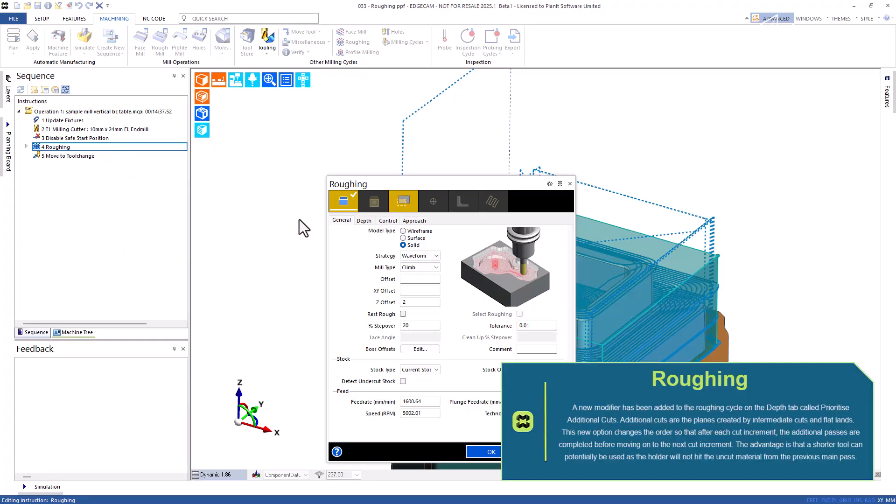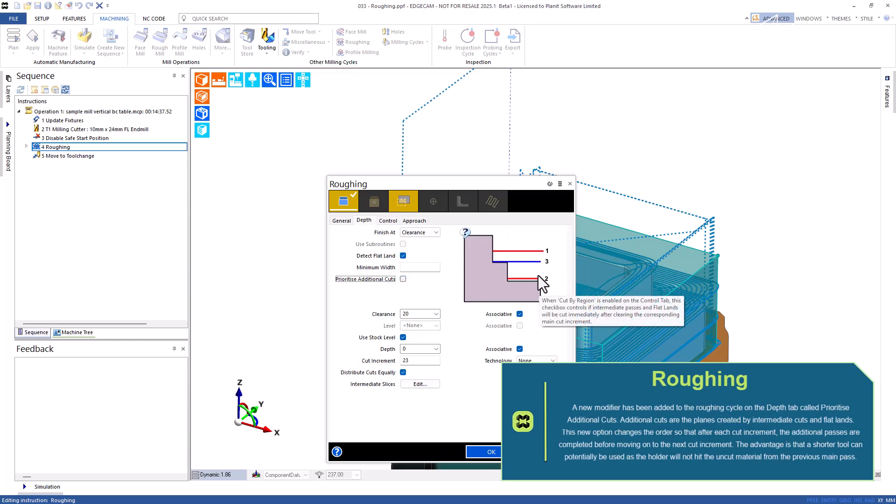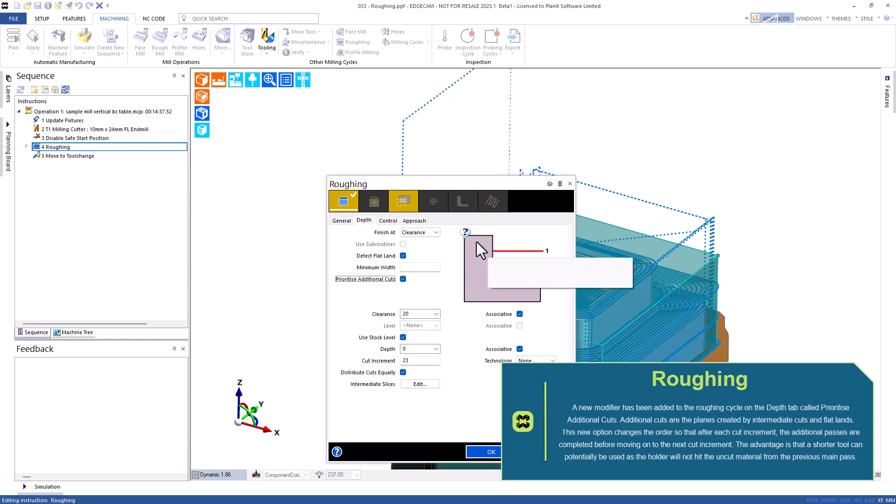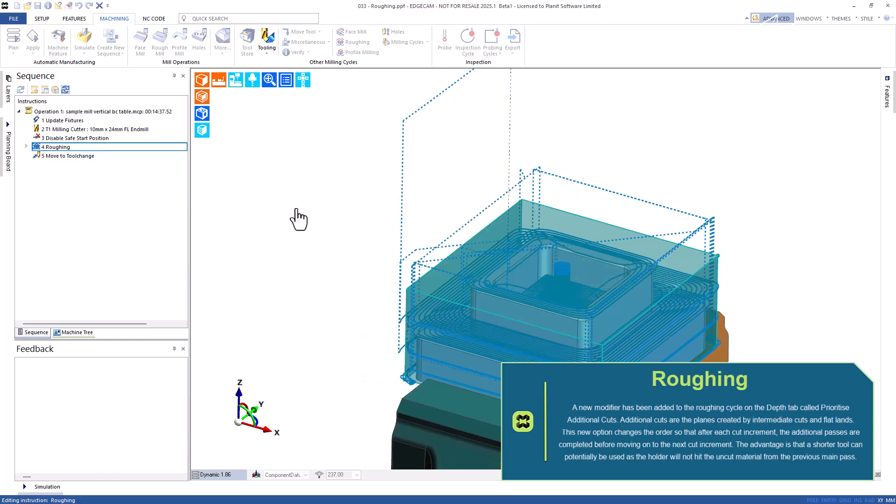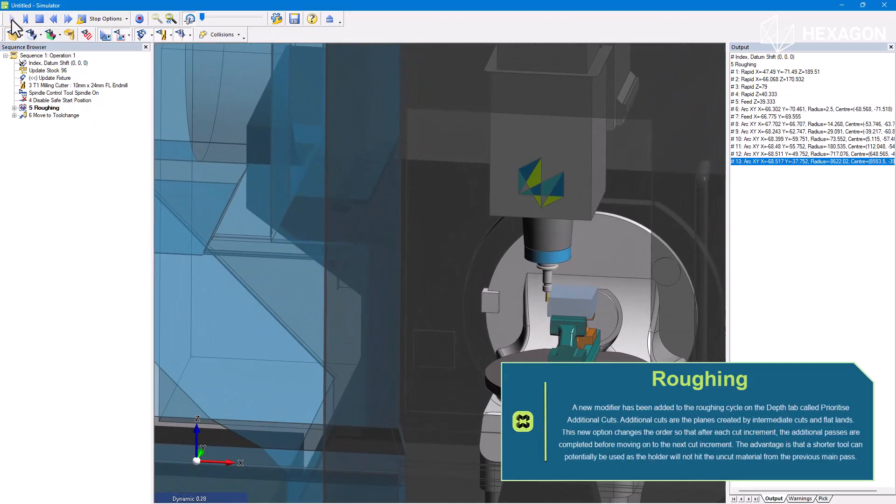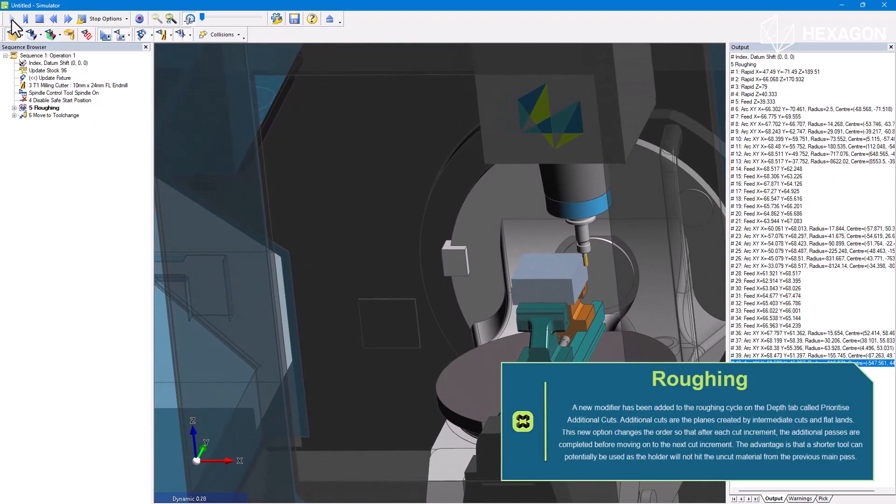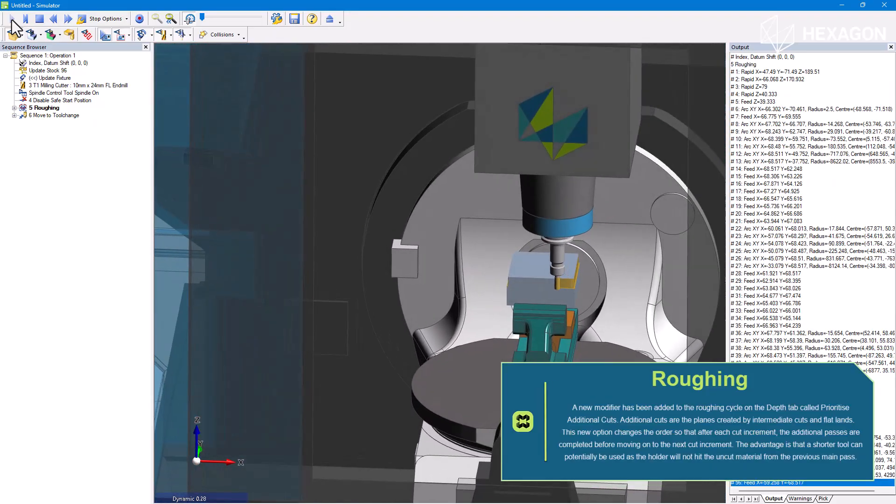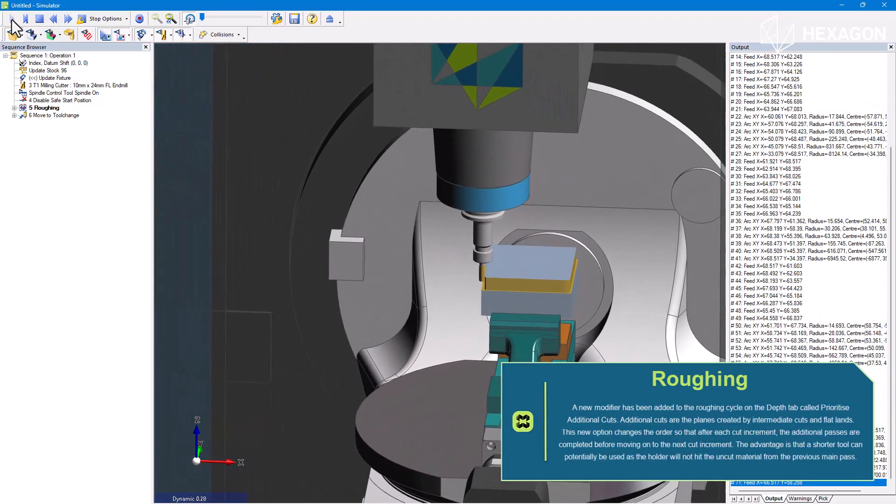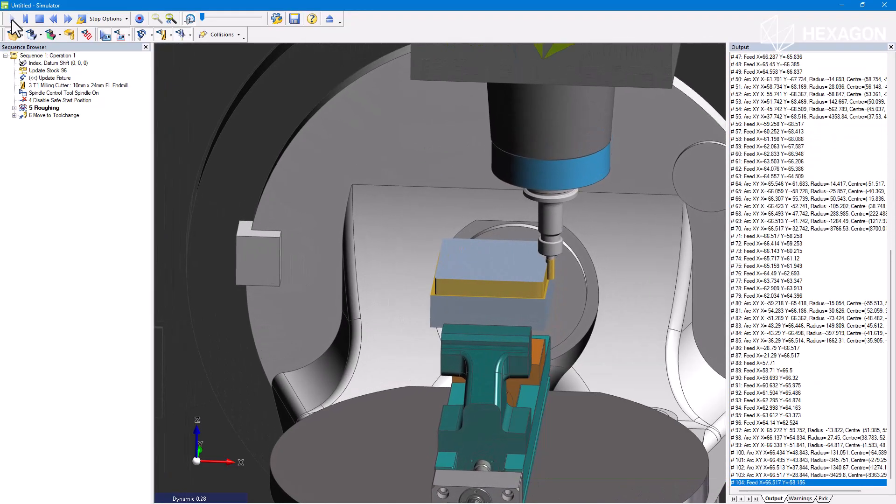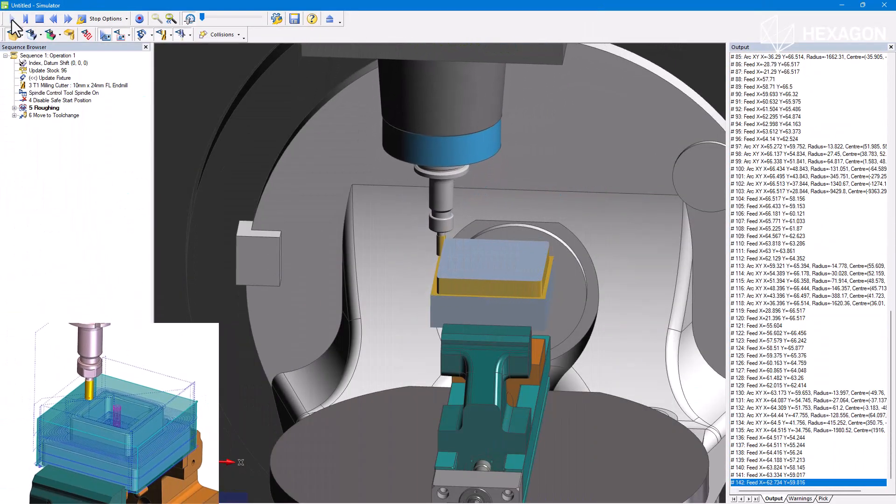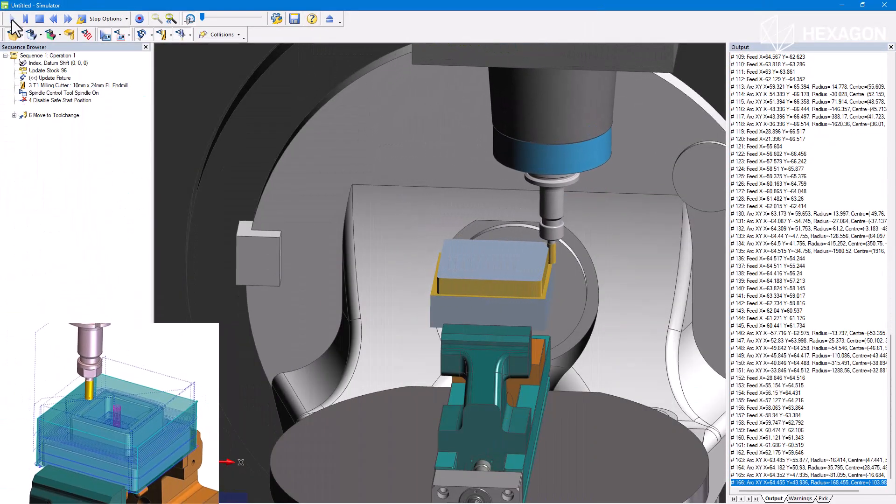A new modifier has been added to the roughing cycle on the depth tab called prioritize additional cuts. Additional cuts are the planes created by intermediate cuts and flat land. This new option changes the order so that after each cut increment, the additional passes are completed before moving on to the next cut increment. The advantage is that a shorter tool can potentially be used as the holder will not hit the uncut material from the previous main parts.